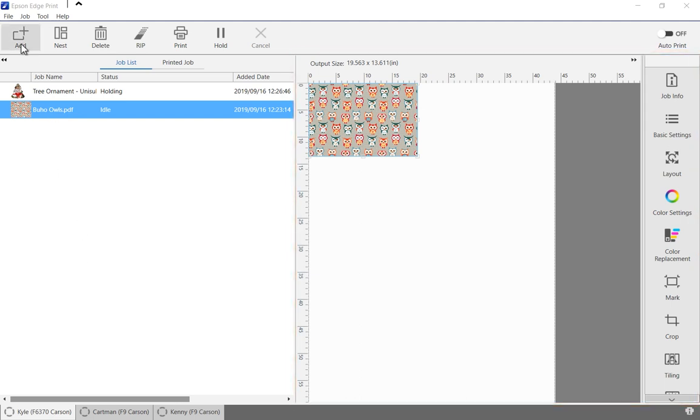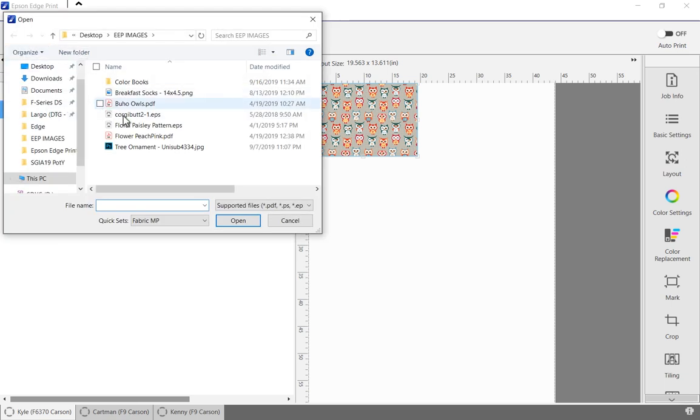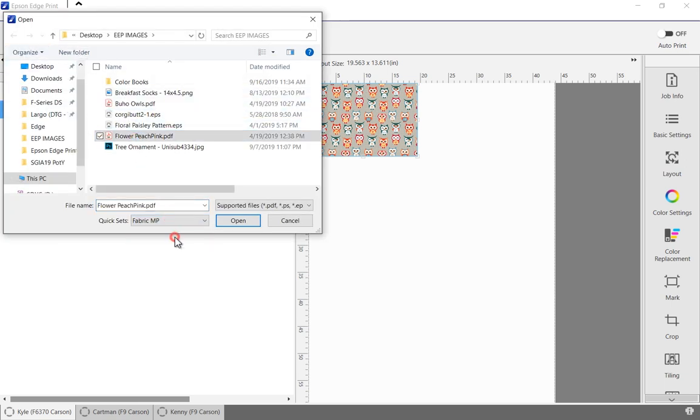To start a new job, click on the add button, select the file and an appropriate quick set, then click open.